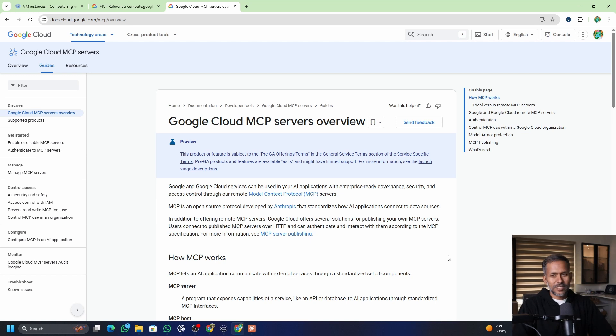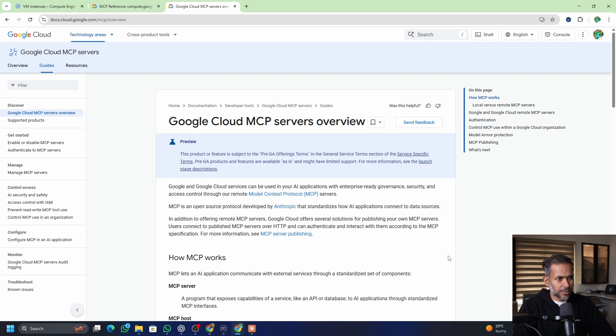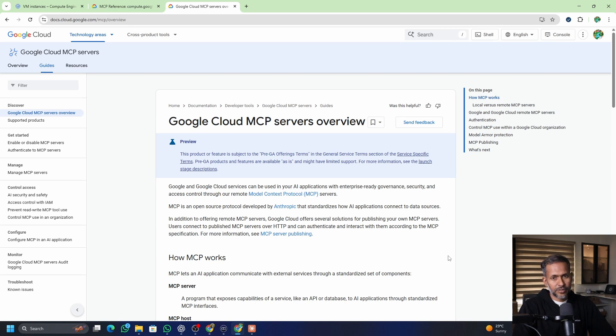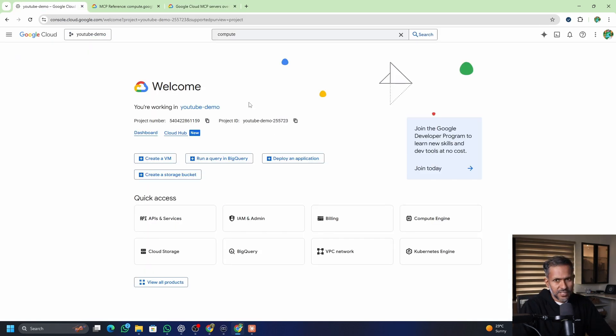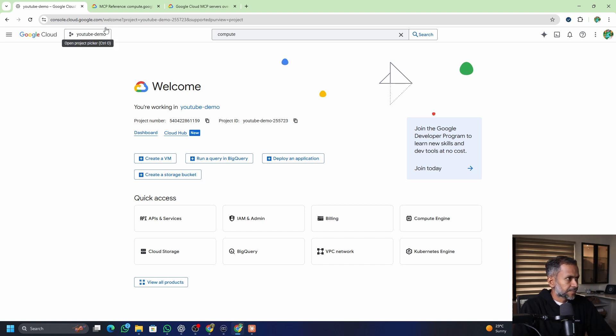Now let's look at the demo and it's going to be very simple for you to set it up on your Google Cloud project using Claude. You're going to interact with your GCP project via MCP server. If you do not have a GCP project, then you can create one. I already have one.